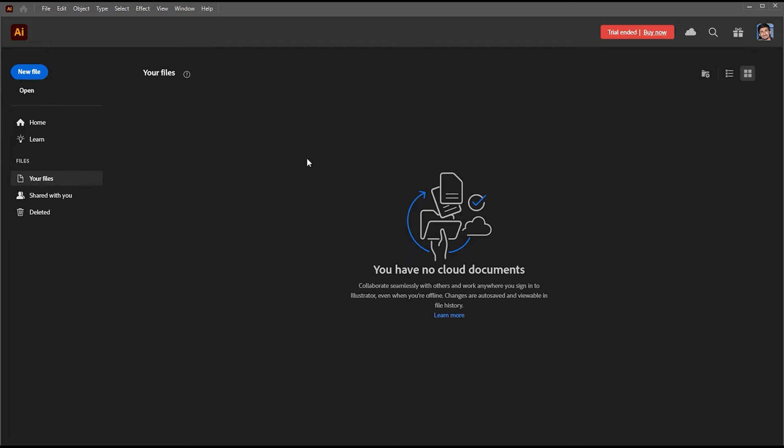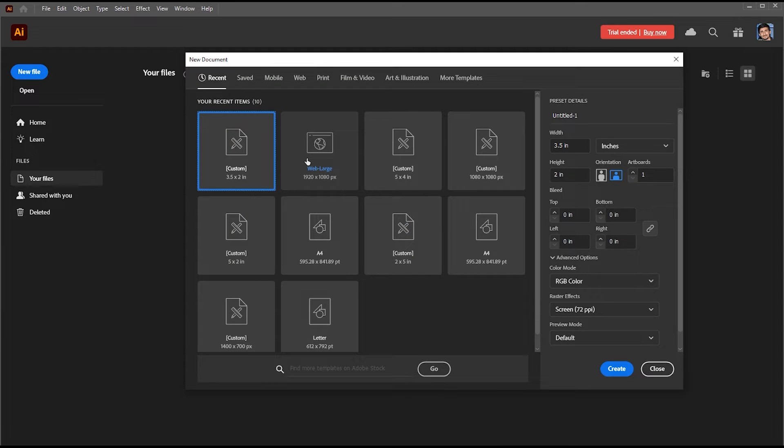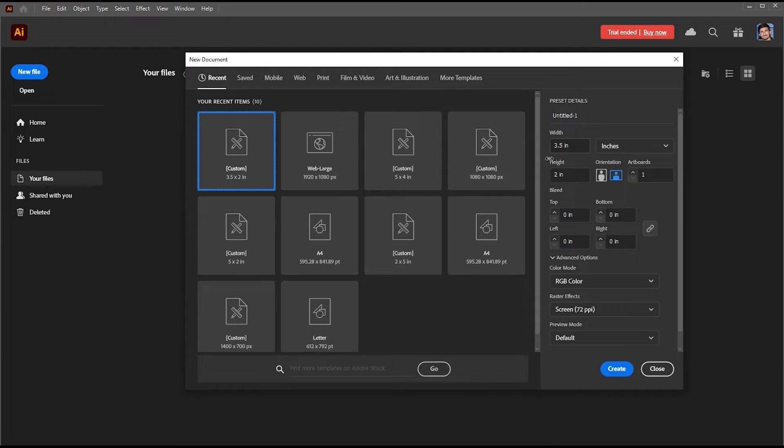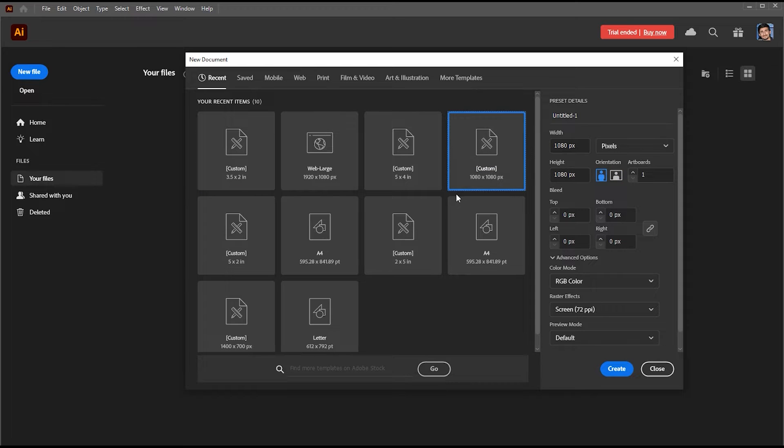First, create a new file. I am going to create a post for Instagram, so its size should be 1080 by 1080 pixels.